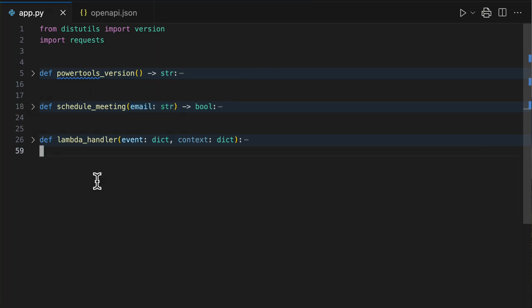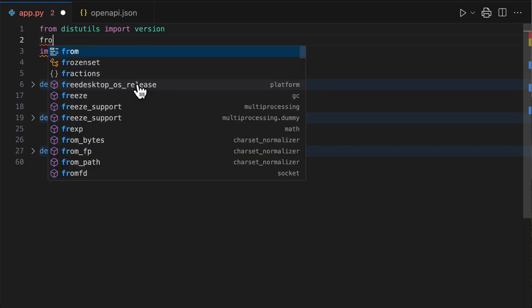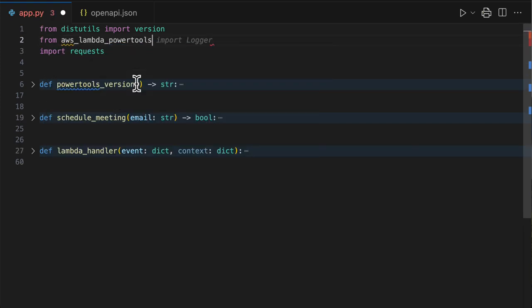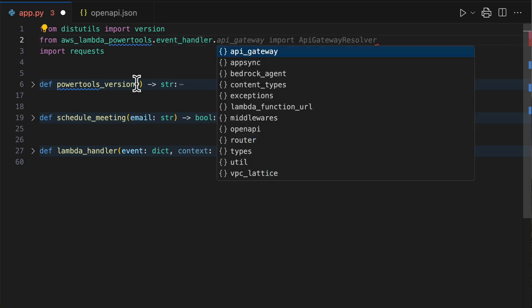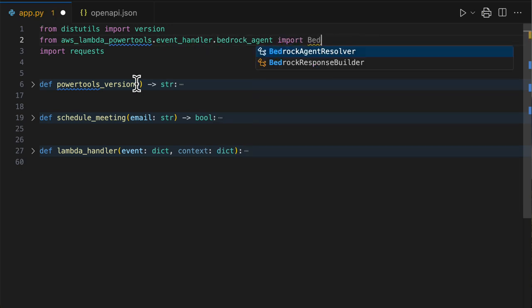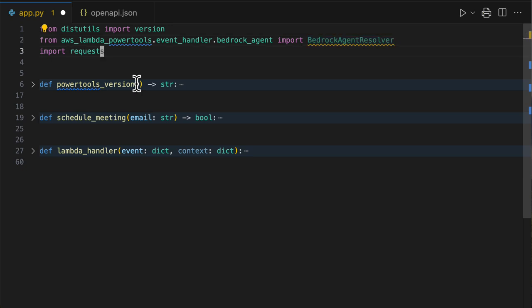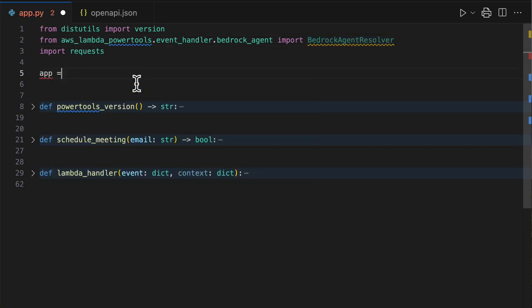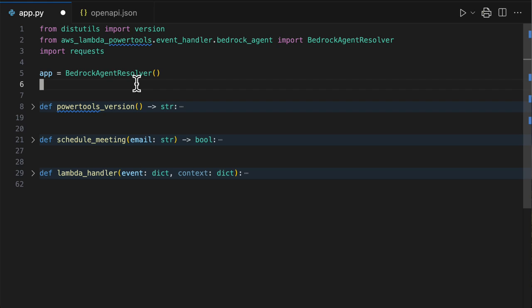After installing Power Tools, you can declare a Bedrock Agent Resolver. Let's import it from Power Tools event handler Bedrock, import BedrockAgentResolver. Let's declare it. And then the second thing you have to do, you have to decorate each of your actions with a little bit of metadata, including the HTTP method, the API path, and a human readable description of what your action is capable of.